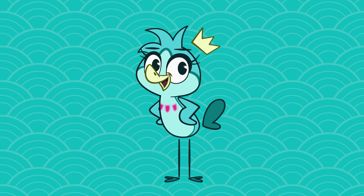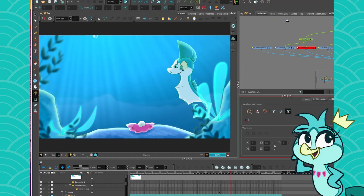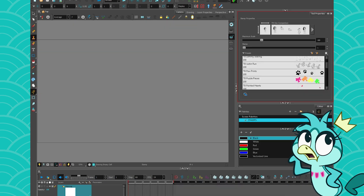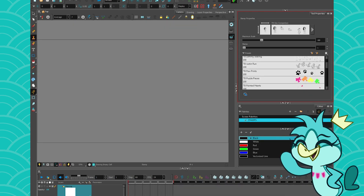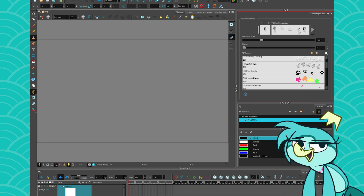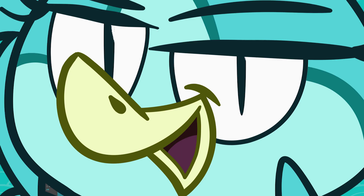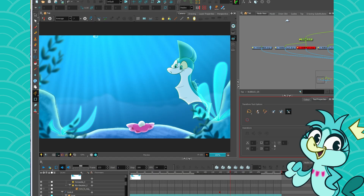Hey everybody, my name is TheBirdGren, and today we are learning about one of my favorite tools. So today, I am introducing you to the Stamp Tool.